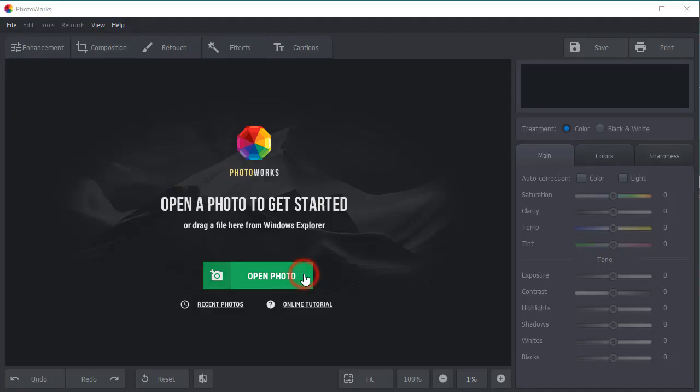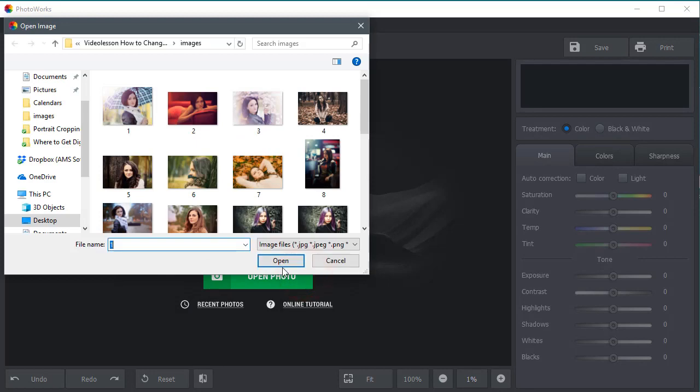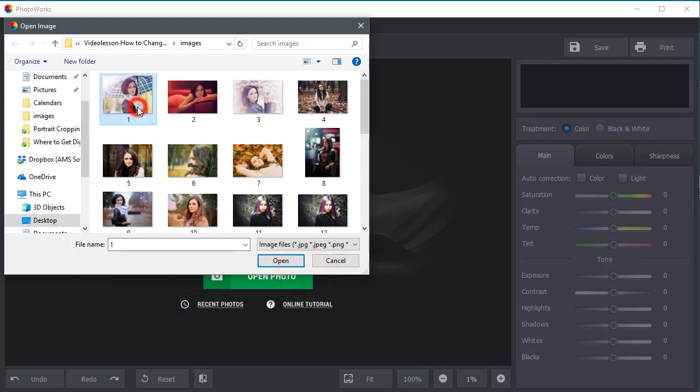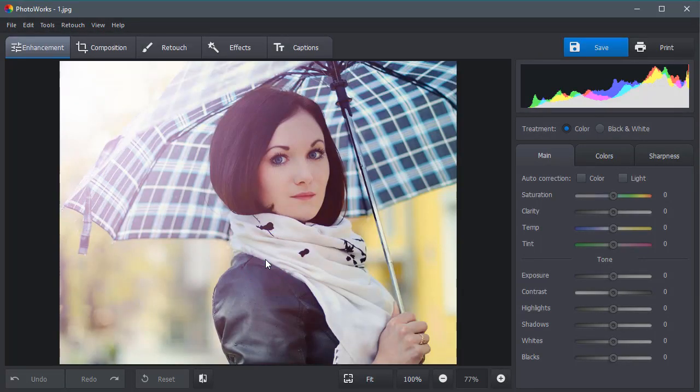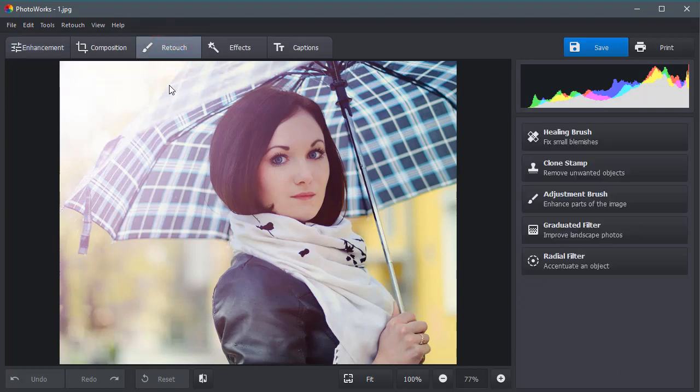For a start, run the program and open the photo you want to edit. The hair on the photo should be well visible, with no shadows or glares on it.